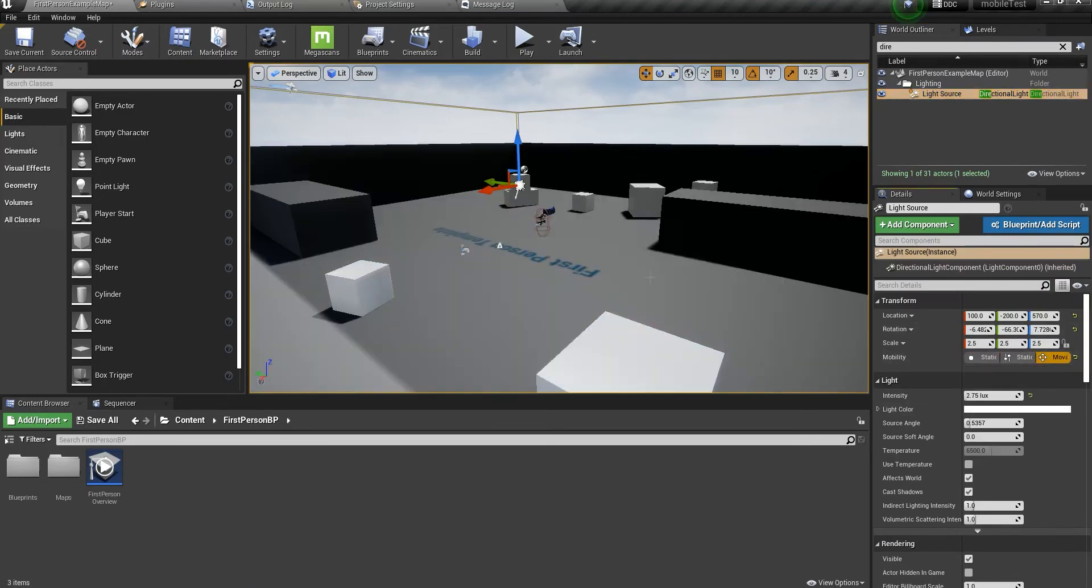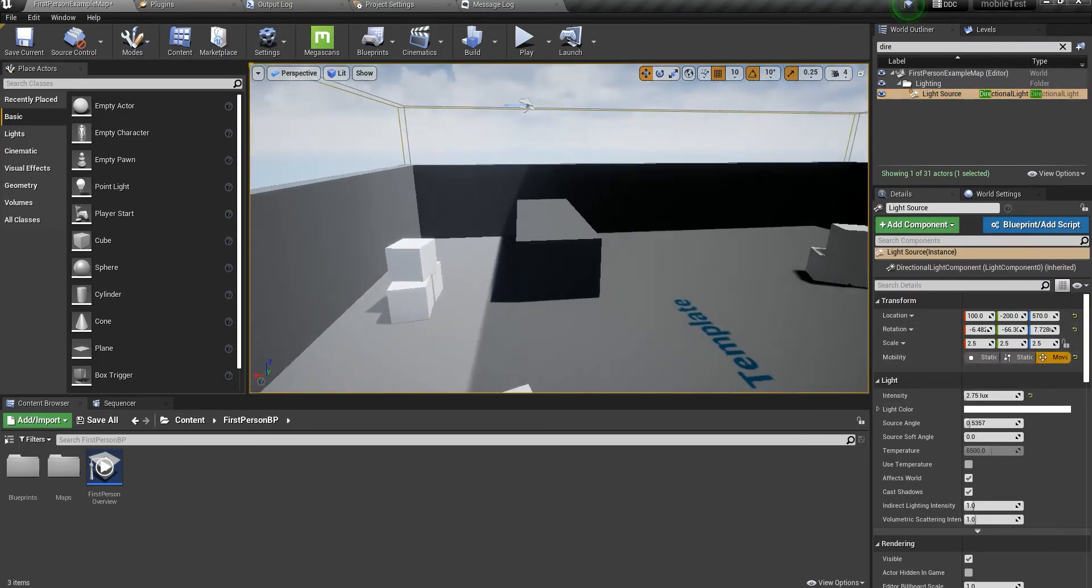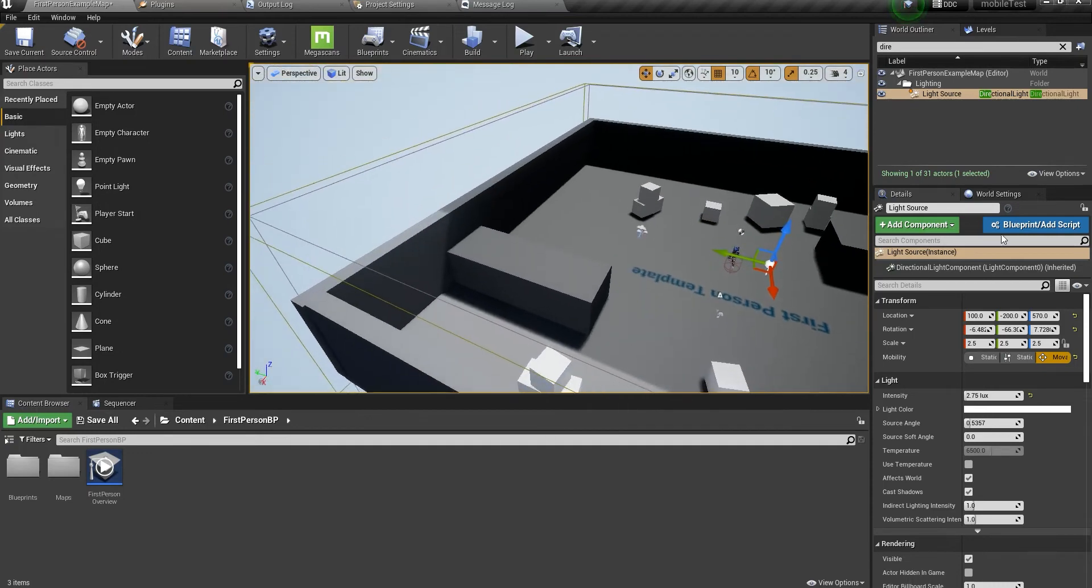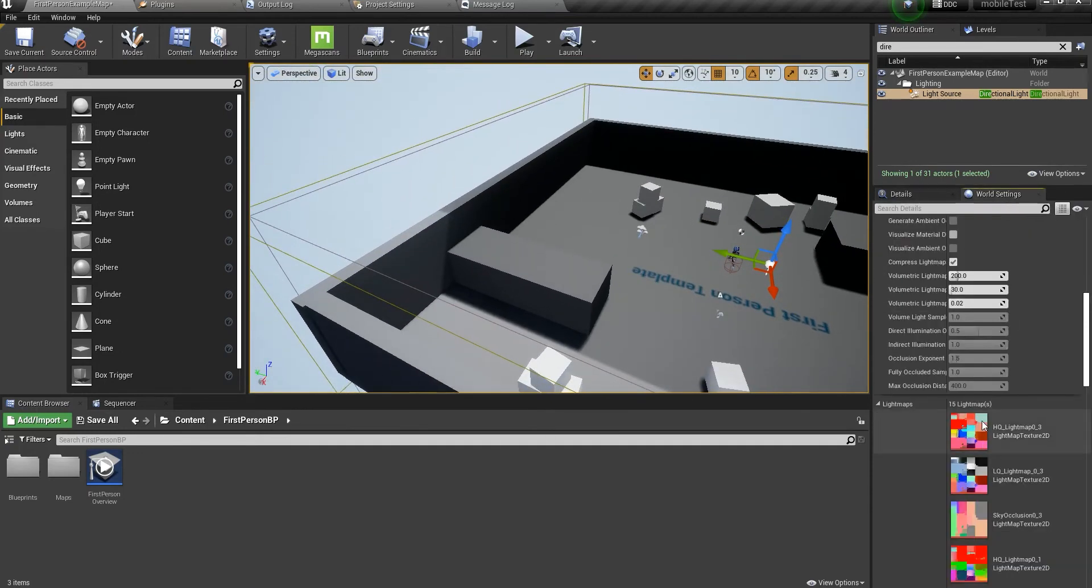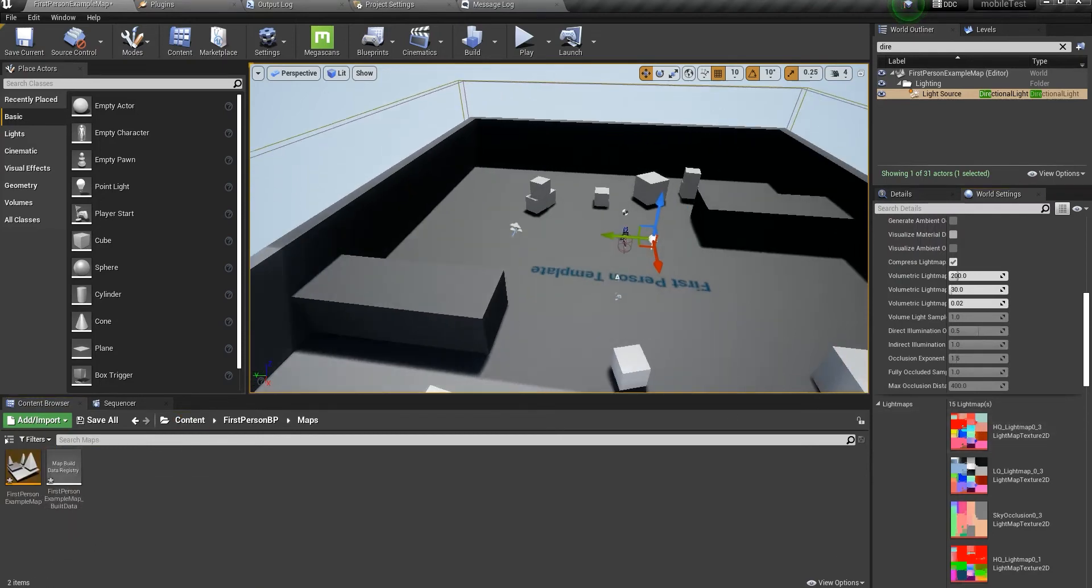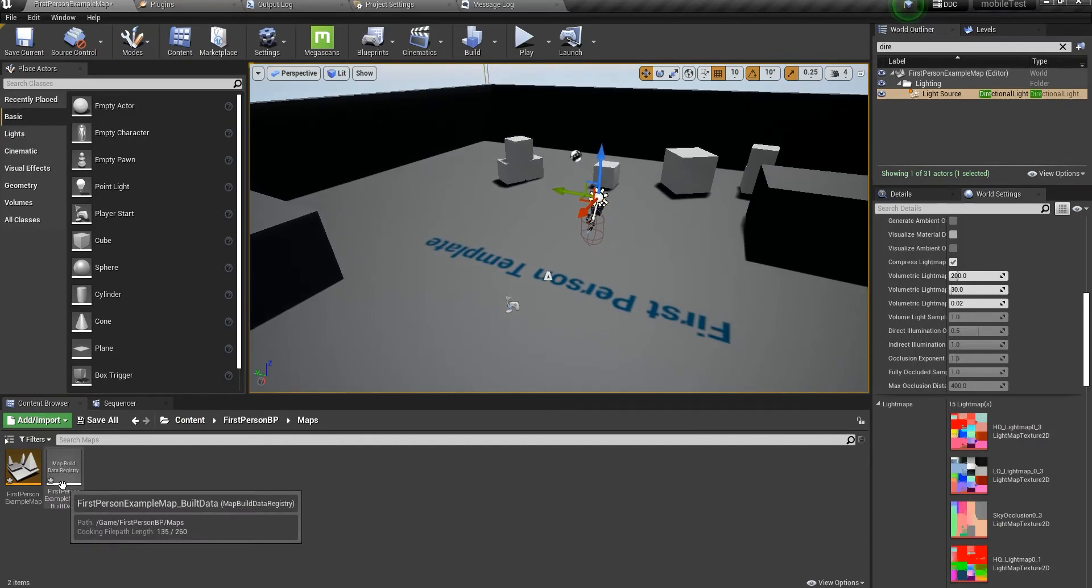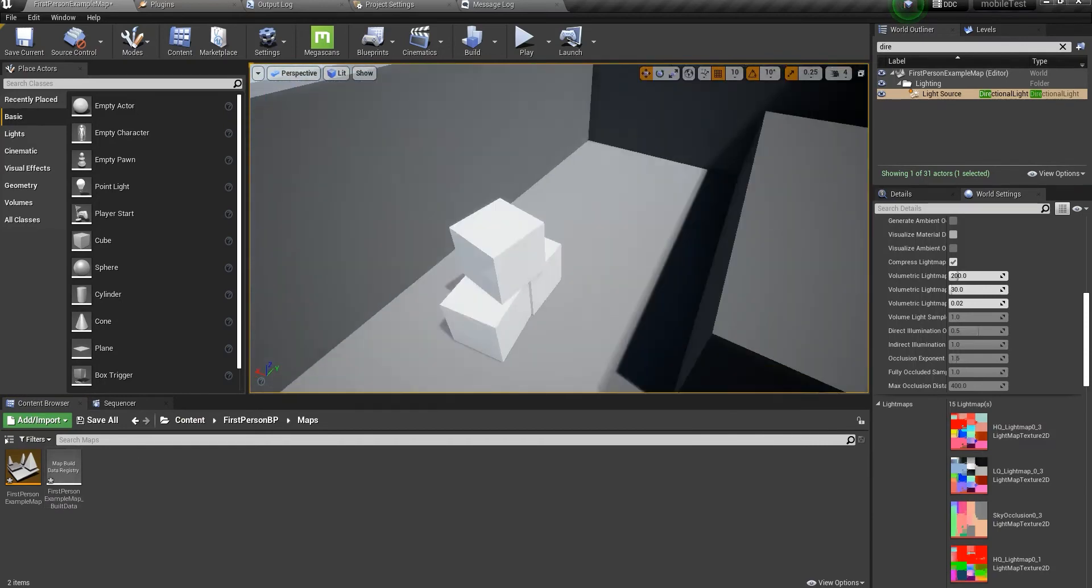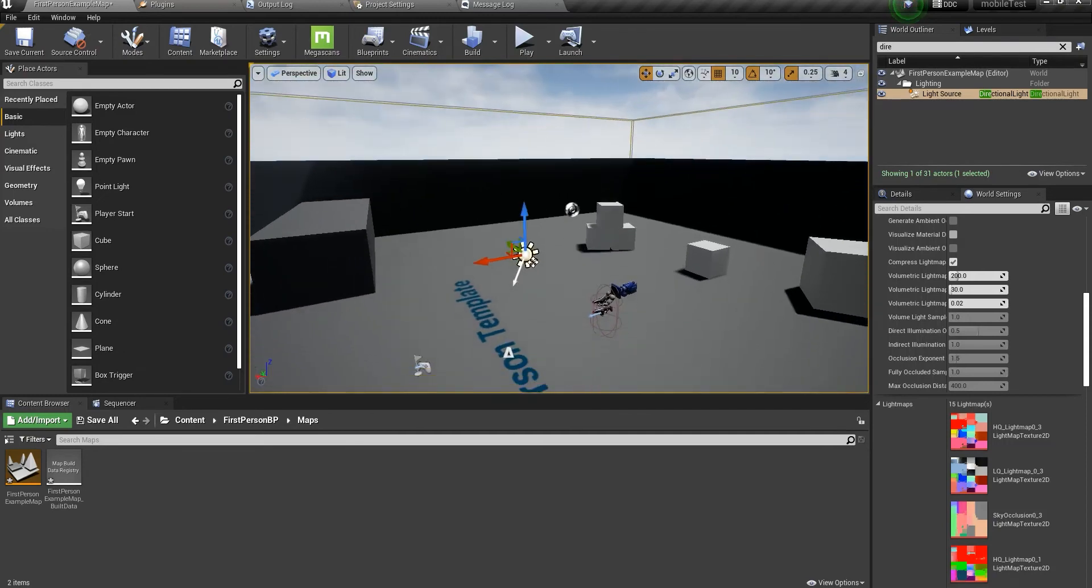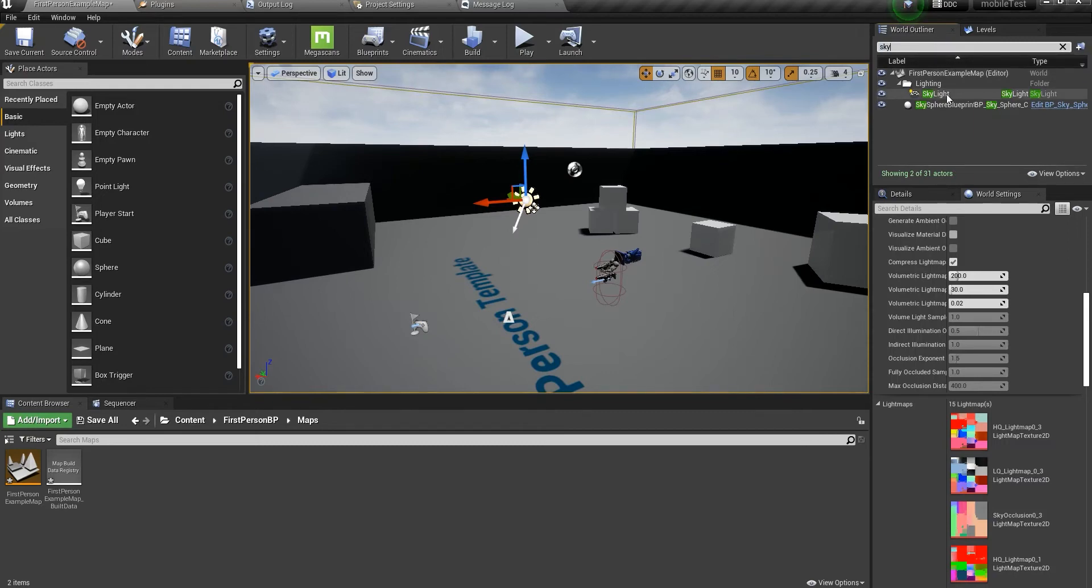Let's go ahead and change the light source to movable. In this case, if I just delete this file in here, delete the build data, it will get rid of all this information that we've baked into the light maps. So we have this guy light.